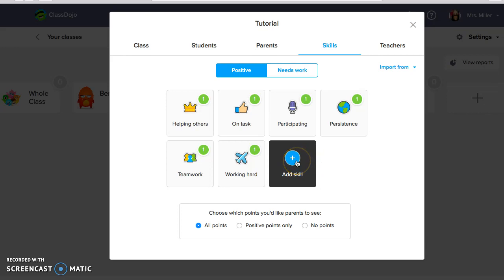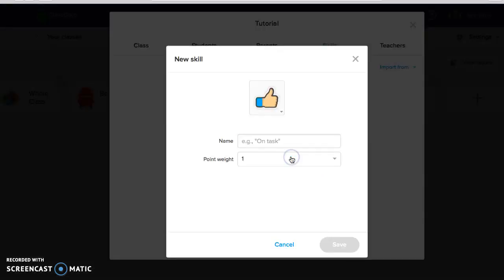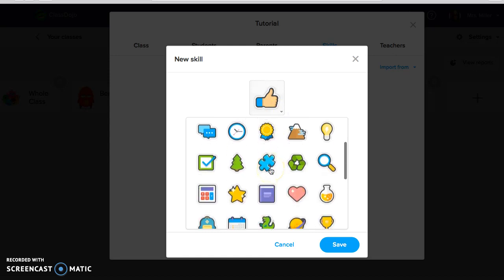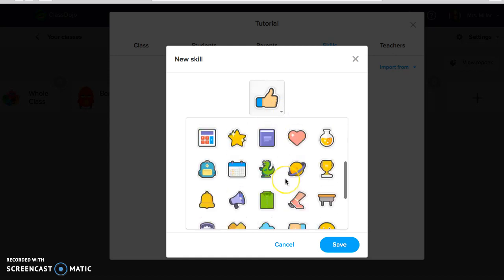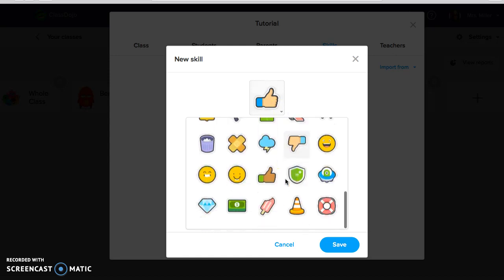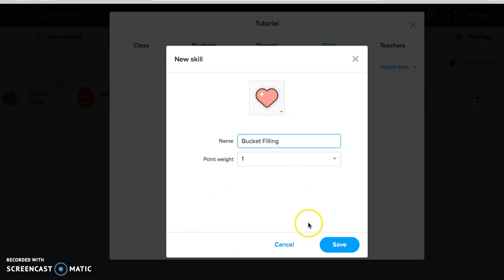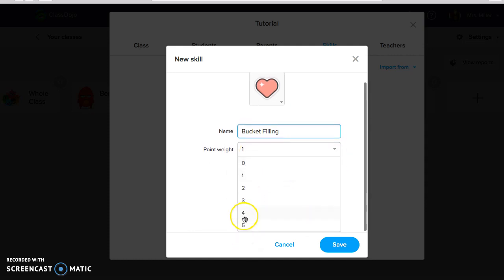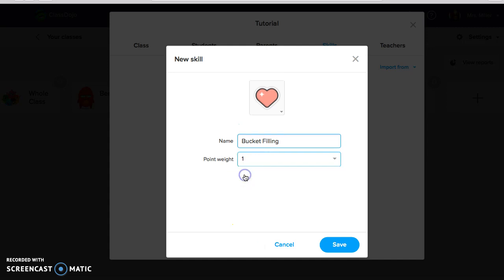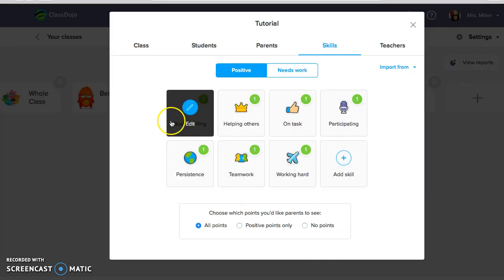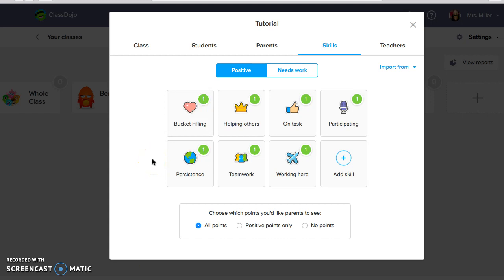So I'm going to show you how to add a skill. You can go right here, click on the circle and I'm going to type in bucket filling. You can also change the little icon. So I'm going to choose the heart and you can also choose how many points. It could be from zero to five, however many you want them to earn. I'm just going to set this at one and then you click save and it pops right up in your dashboard.